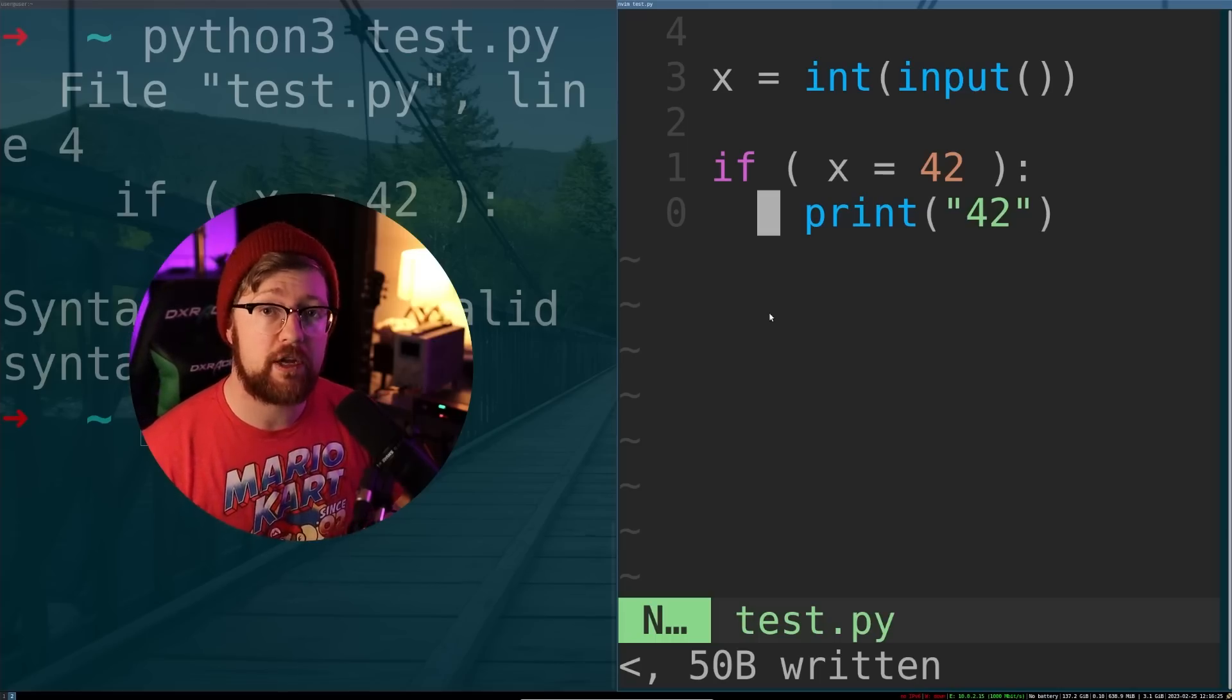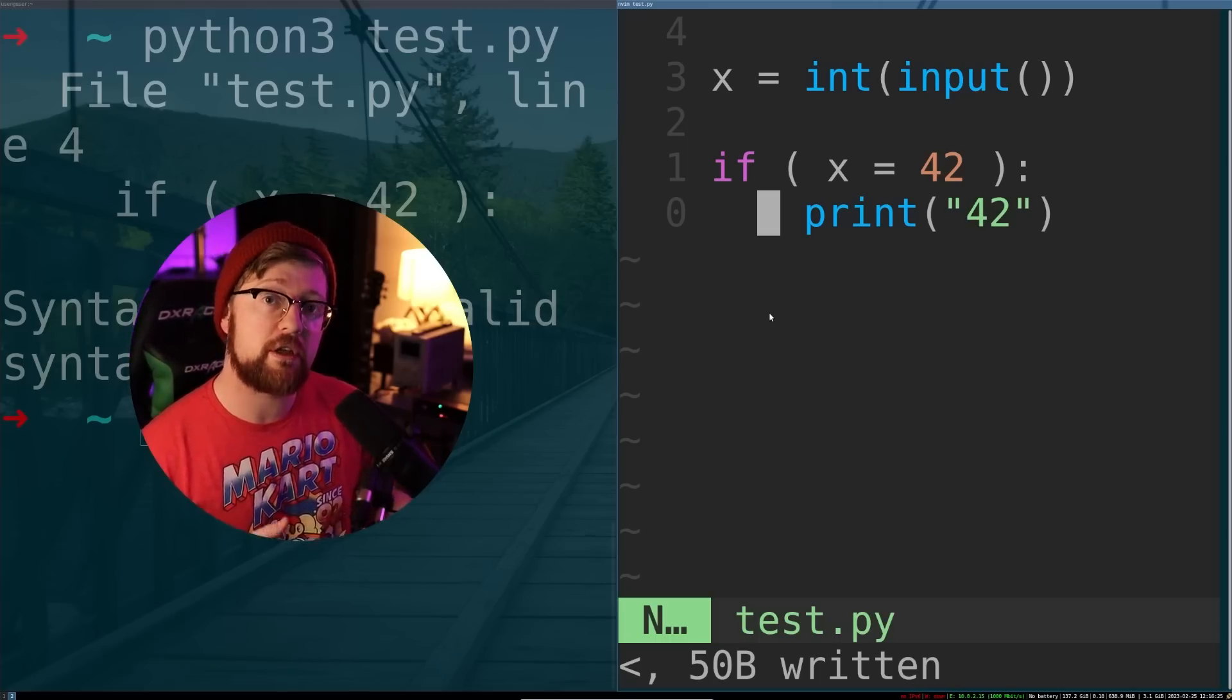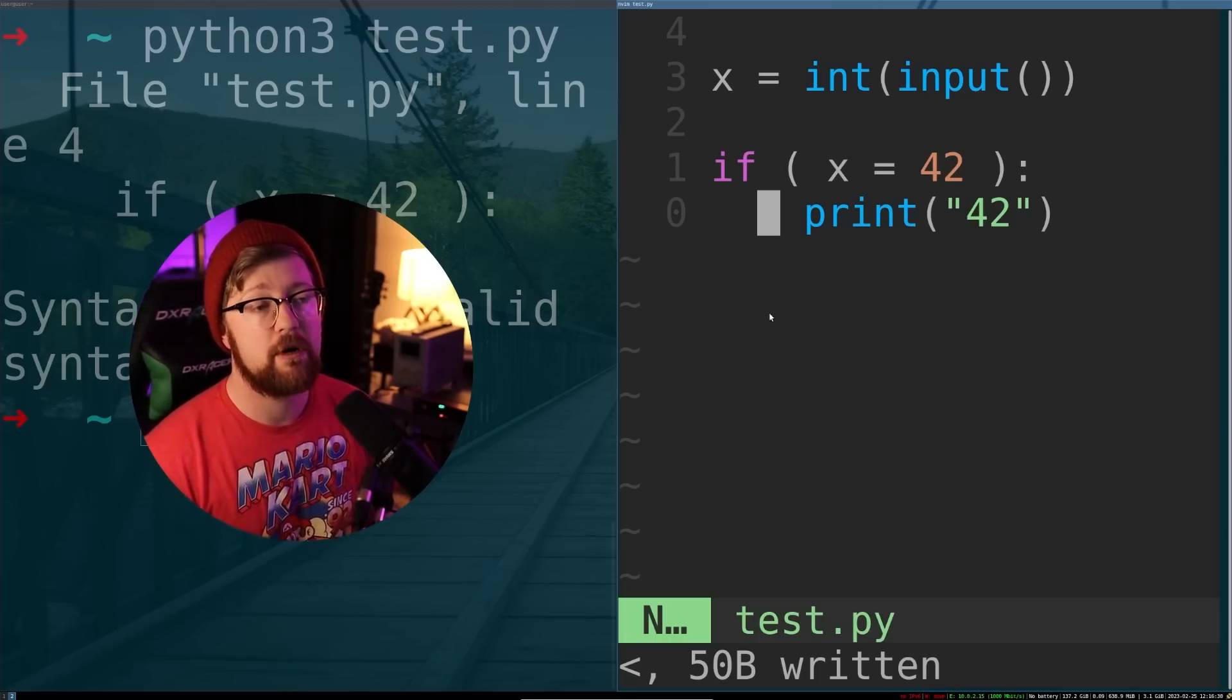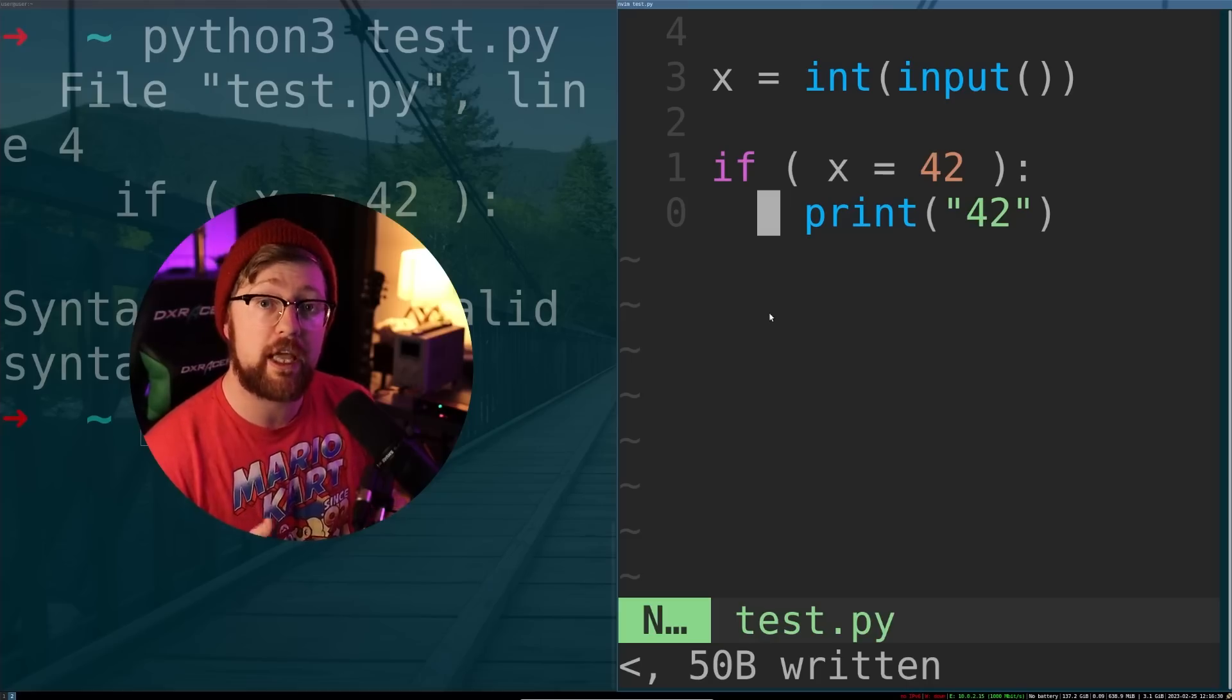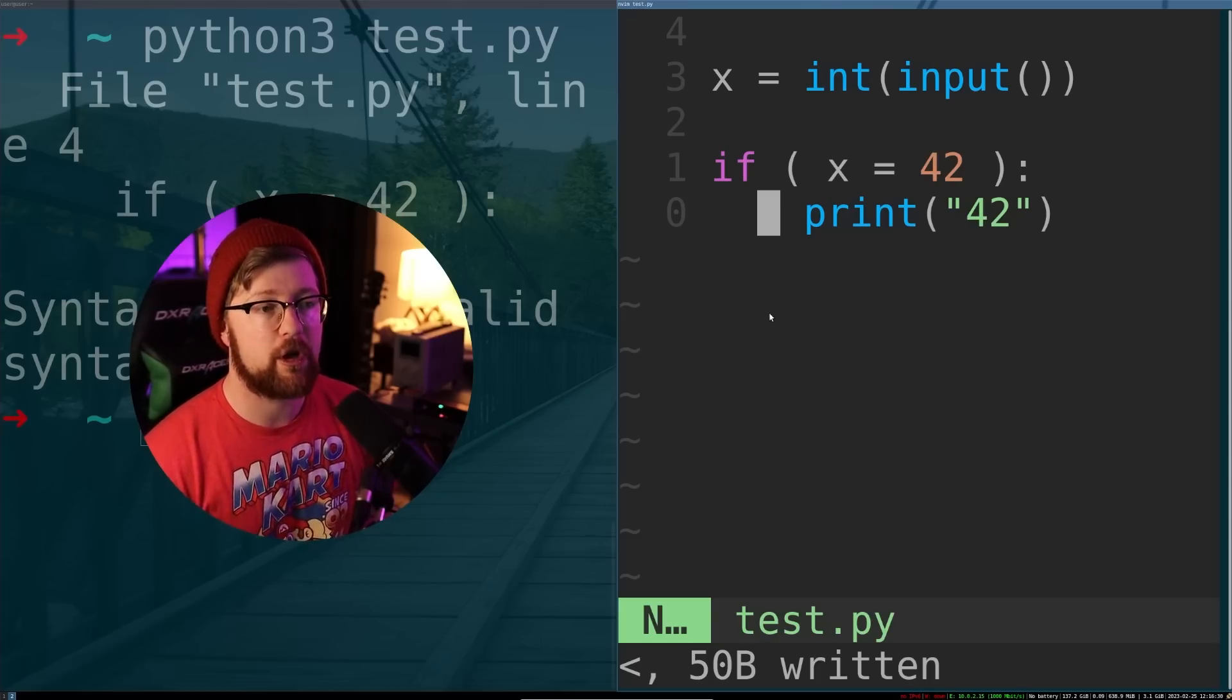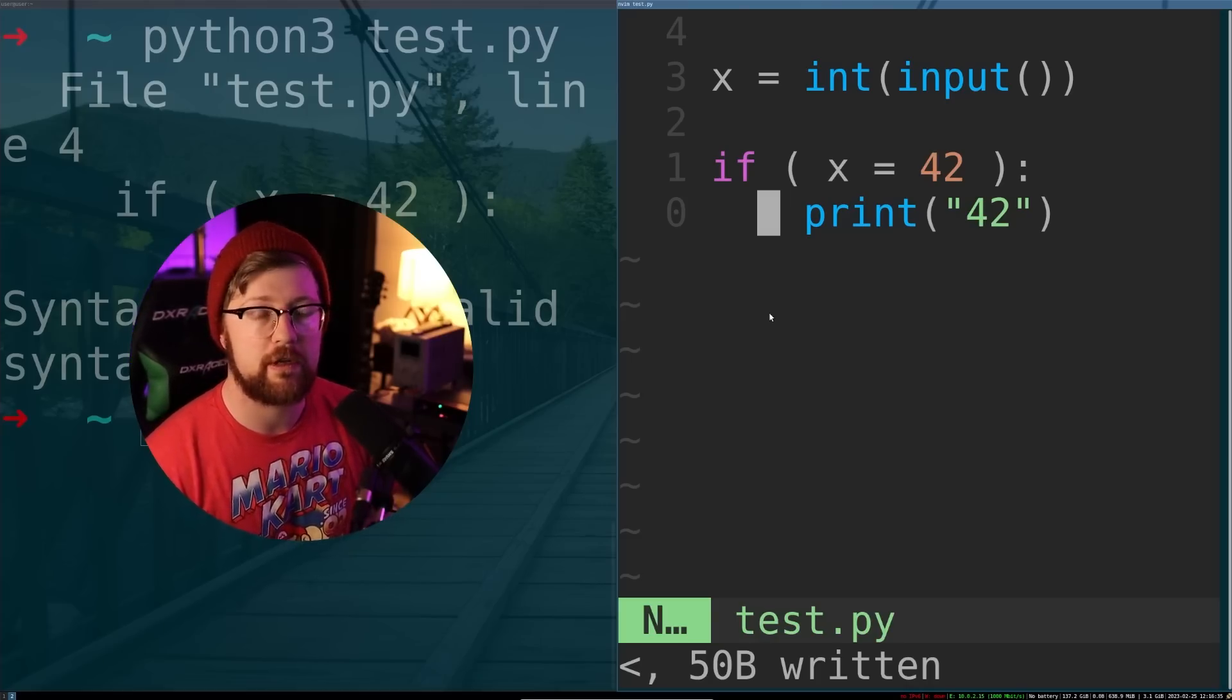In languages like C, where the logic is more open to interpretation, use Yoda notation where appropriate. But in languages like Python, where you can't recreate that error, maybe the readability issue isn't worth it. That's it, thanks for watching. I hope you learned something about Yoda notation and how to code like a Jedi. If you want to learn more about coding safer, watch this video on the consequences of ignoring memory safety.